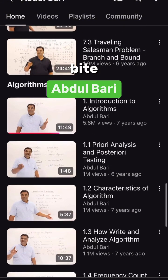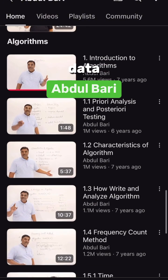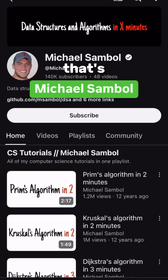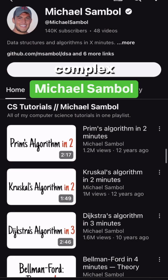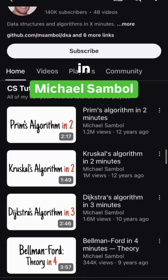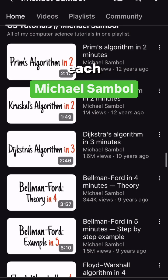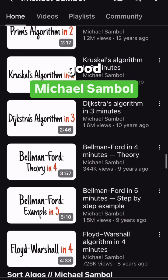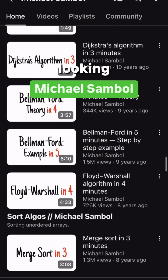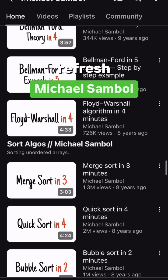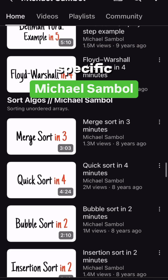The second one is for people who enjoy bite-sized lessons of data structures, and that's Michael Sambol. He explains complex data structures in three to five minutes each video — very good, especially if you're looking to just refresh your knowledge on something specific.